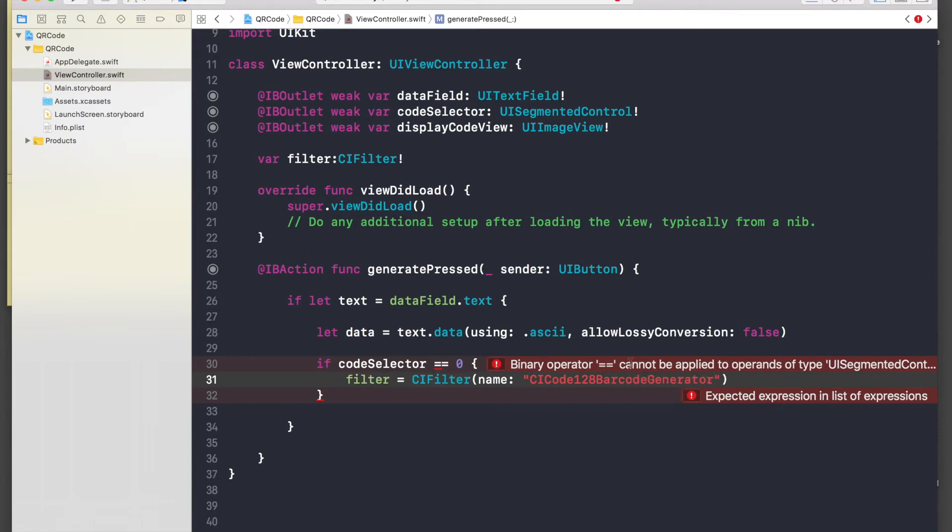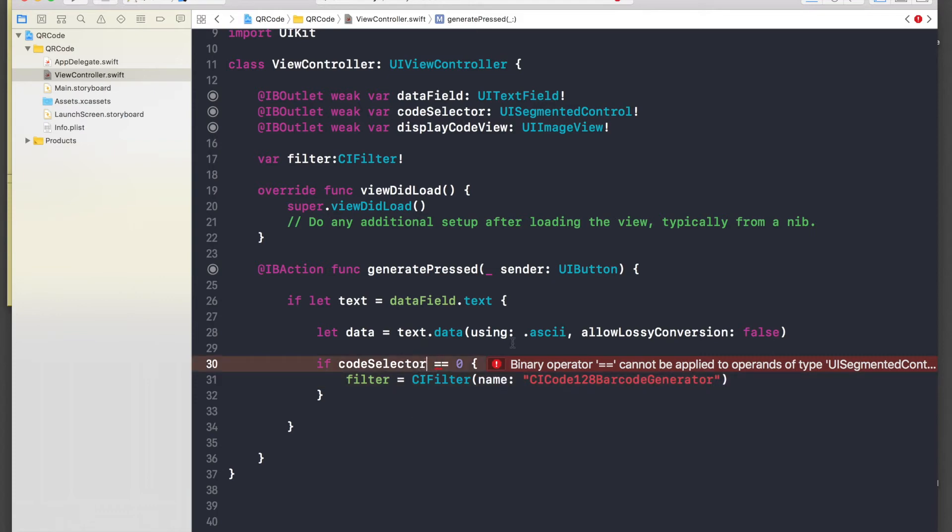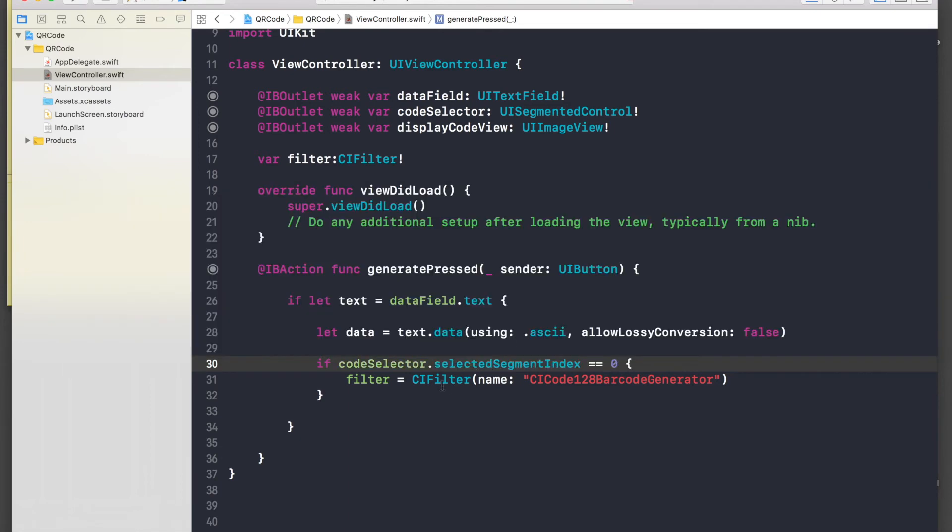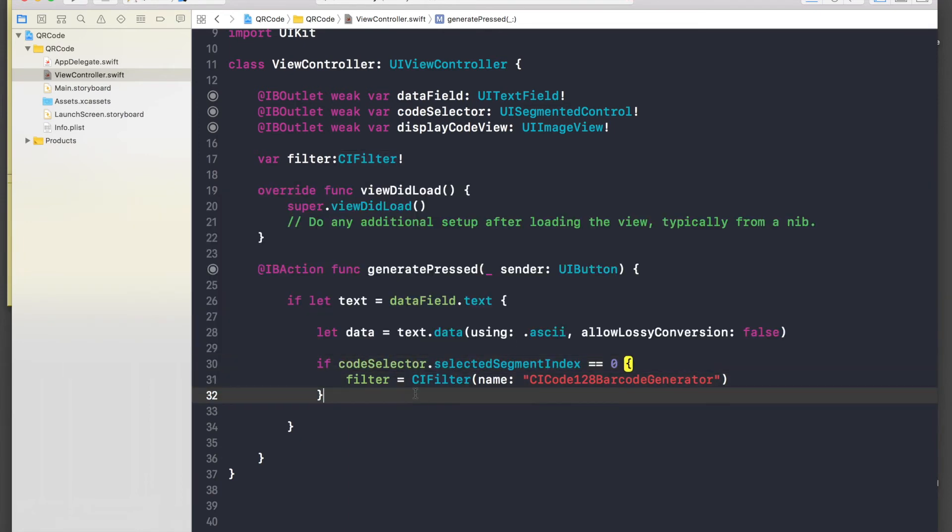Make sure you just copy it right, I will just put these terms in the description. So if you are having trouble finding it, just look in the description. And here, so if this, then else, the user has selected QR code. So let's create filter for QR code: filter is equal to CI filter, open brackets name, and this will be CI QR code generator.